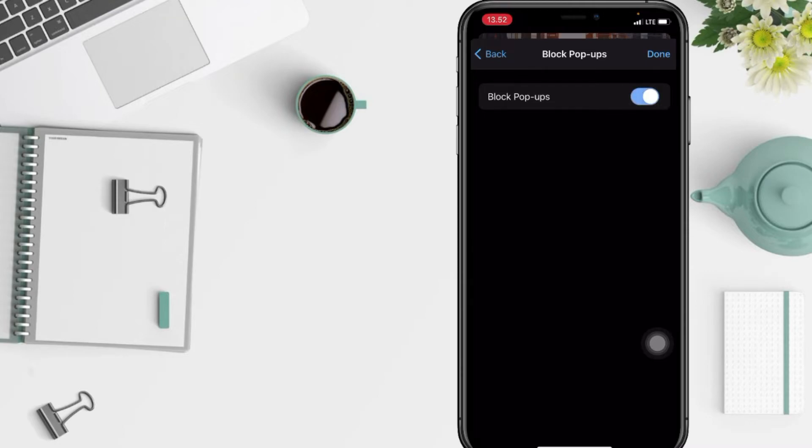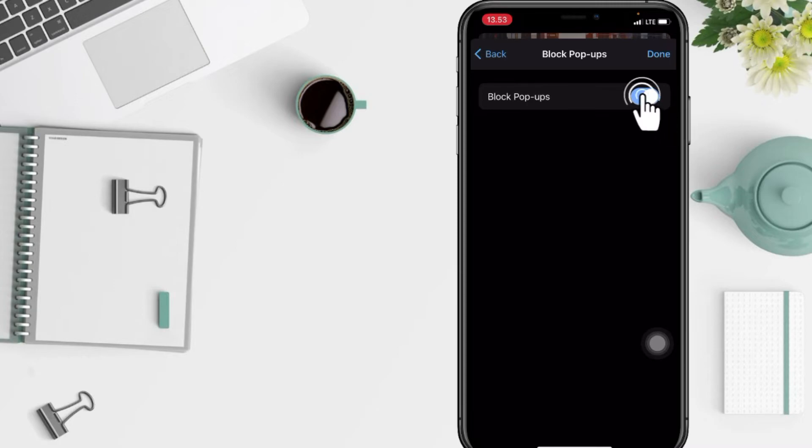And yeah, when it's turned blue that means it's enabled. But if you change your mind and want to disable it again, just do the same way by swiping the toggle next to Block Pop-ups to the left.